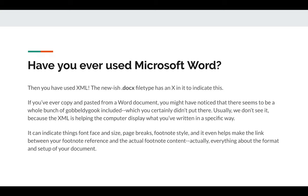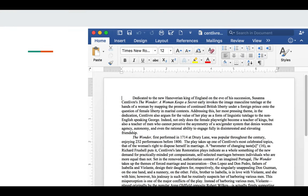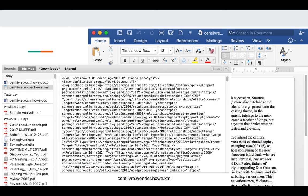XML indicates things like font face, font size, page breaks, and footnote style. It helps make the link between your footnote reference and the footnote content. Everything about the format and setup of your document is described in XML. Here's an essay I've been working on, and here is the XML — it's super complicated looking. I want you to know that the way your Word documents come into being as a user is because of XML, that markup language.